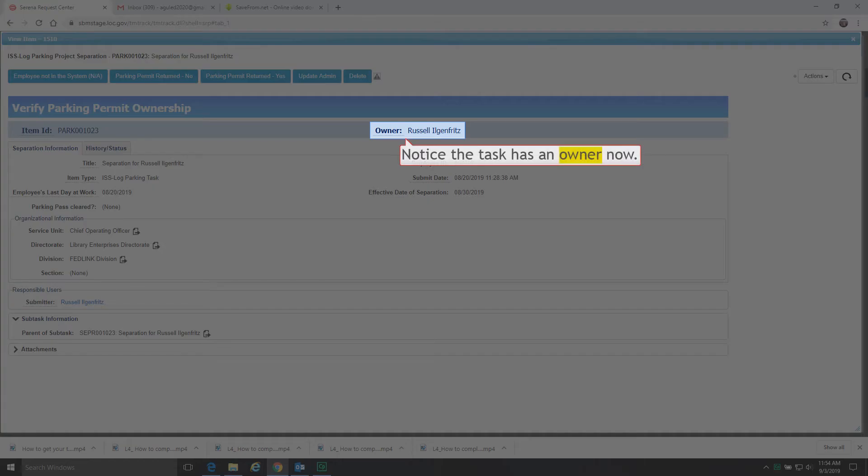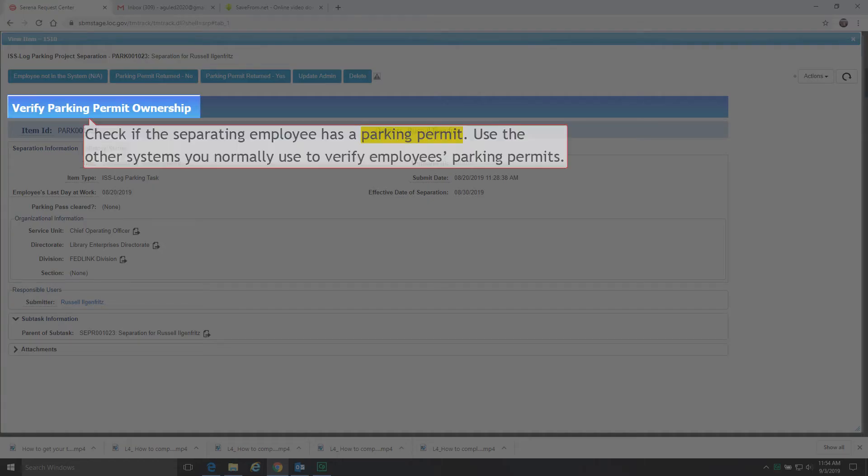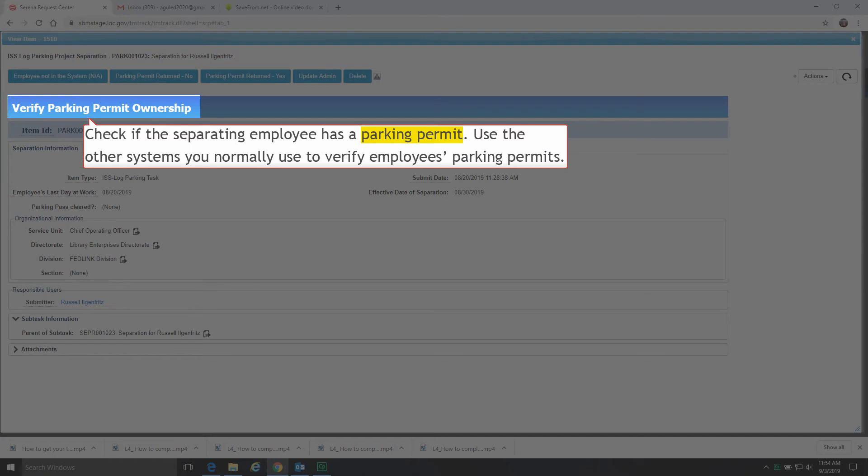Notice the task has an owner now. Check if the separating employee has a parking permit. Use the other systems you normally use to verify employees' parking permits.